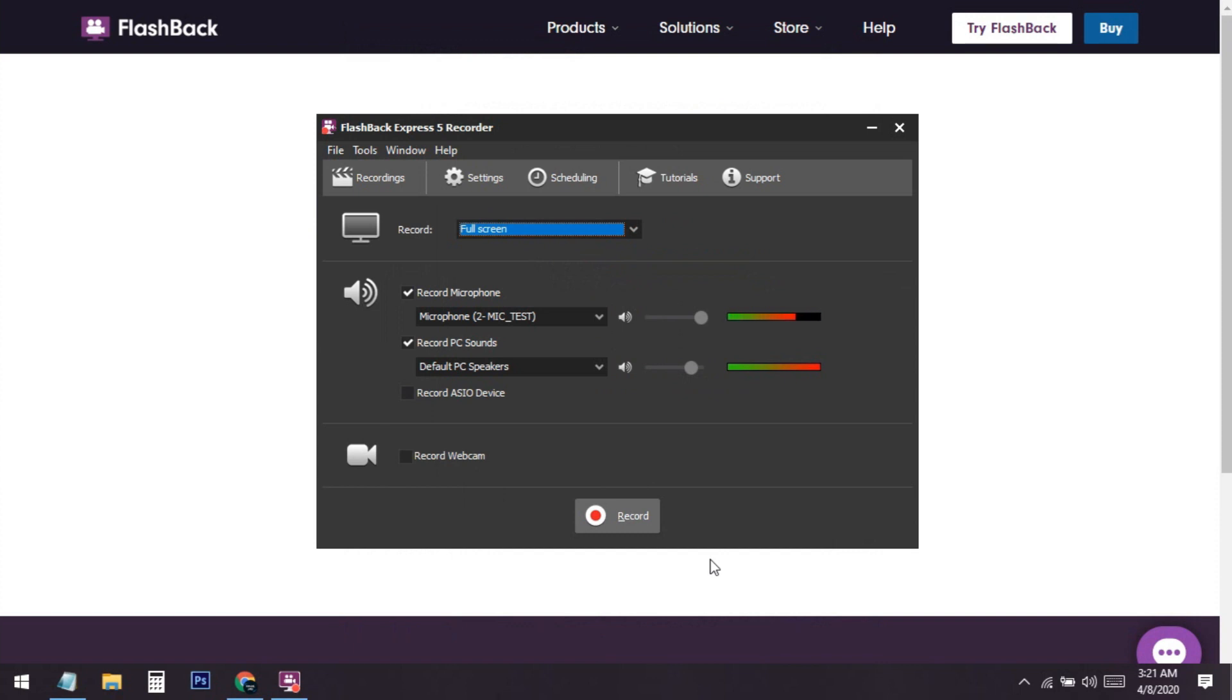I basically use this recorder, but to show you guys, I'm just using another recorder for this video. I hope you guys enjoyed the video, and if you have any questions, please let me know in the comment section. If you have any other problems installing this software, please let me know in the comment section.